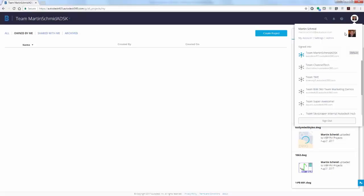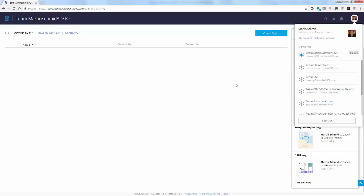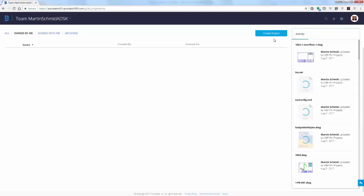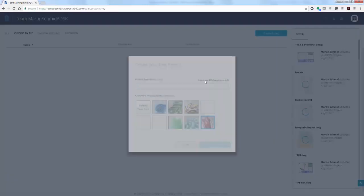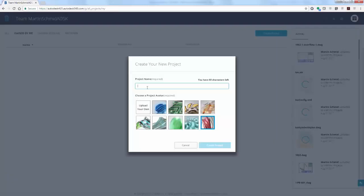Notice that you can have a number of hubs in the BIM 360 Team for organizing your work. In this example, let's create a BIM 360 Team project in the current hub. Click Create Project. Enter a name and select an image for the project.